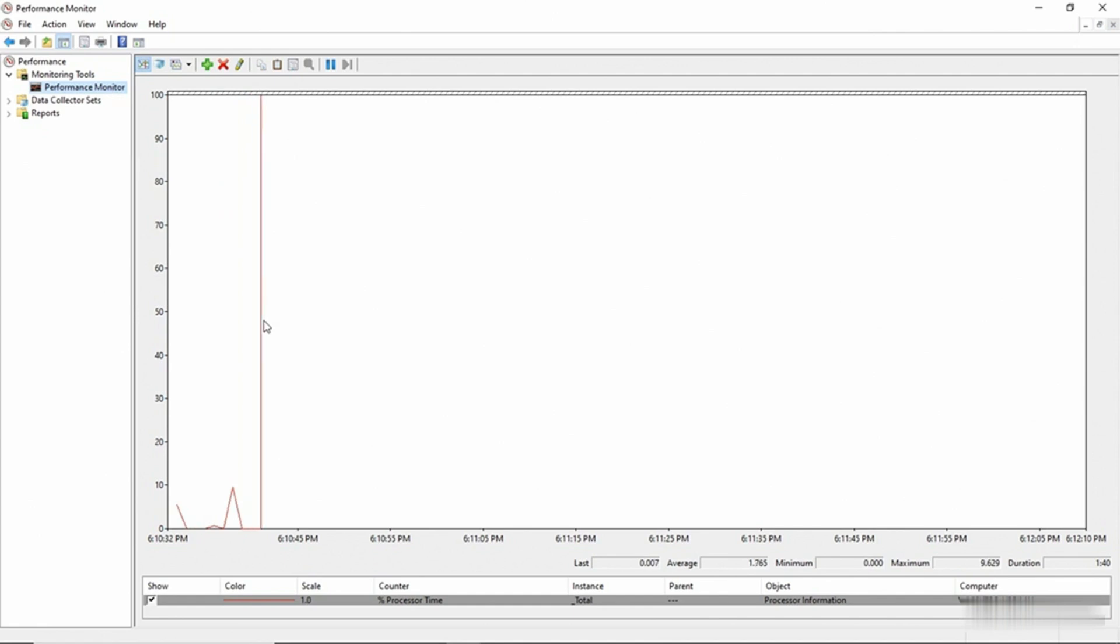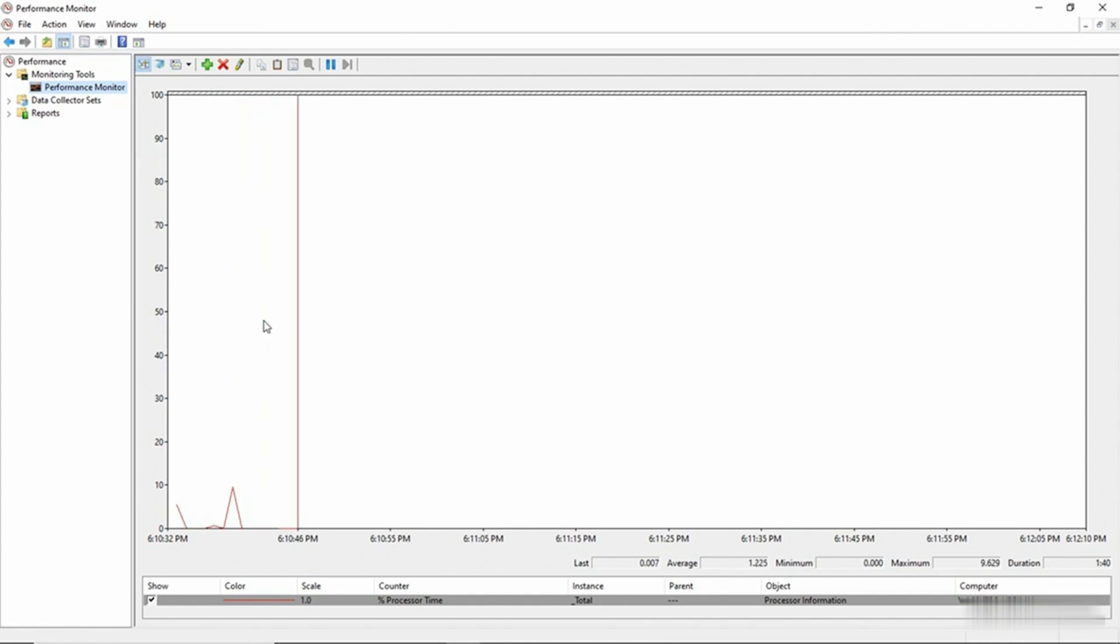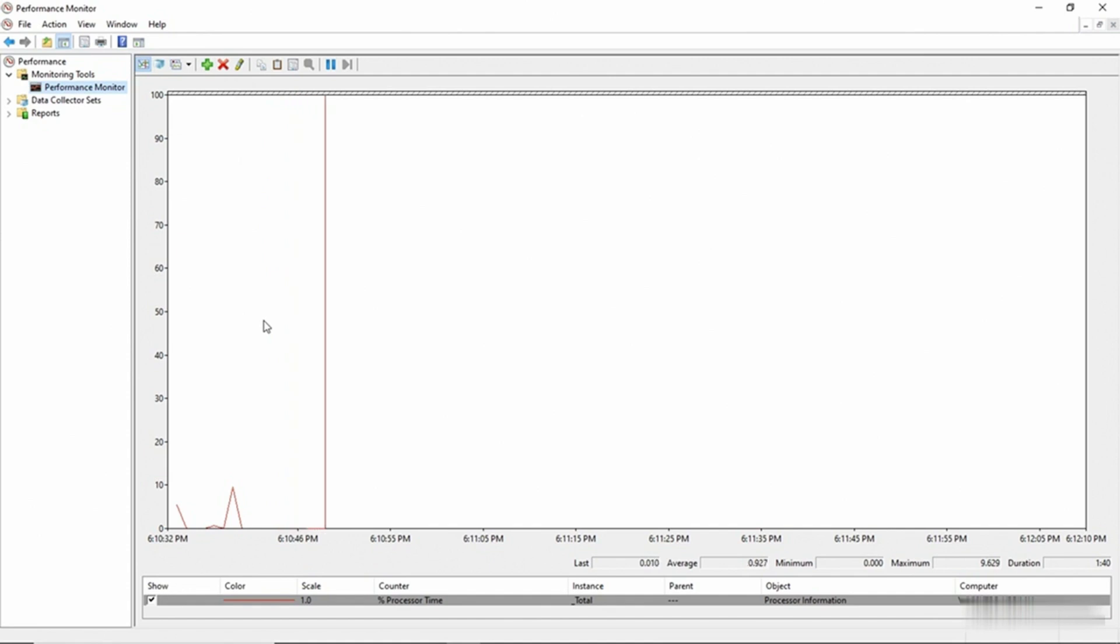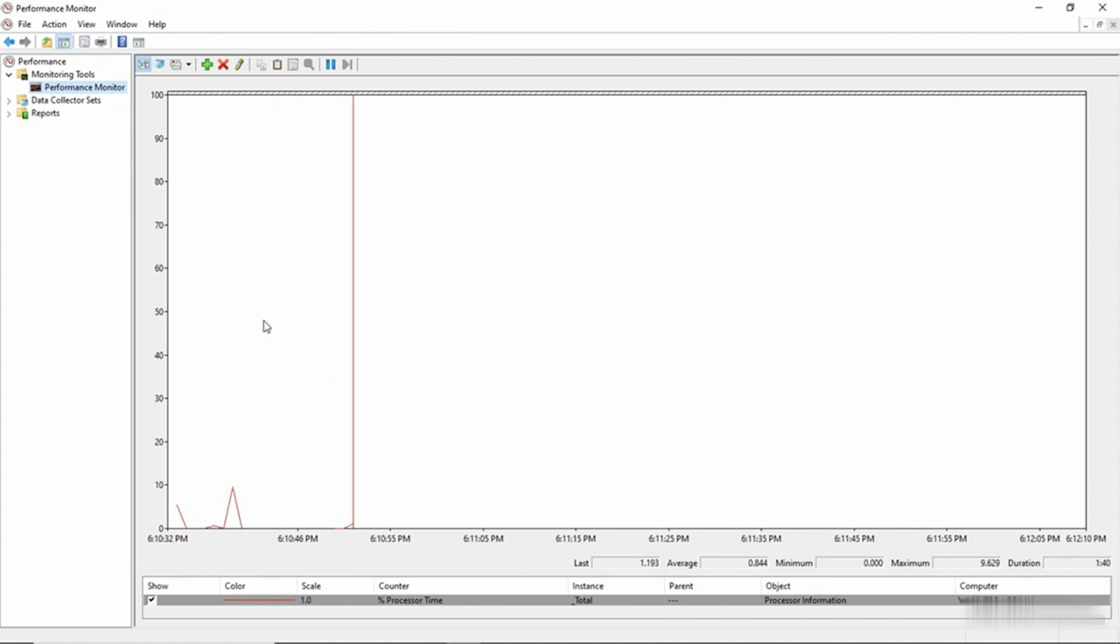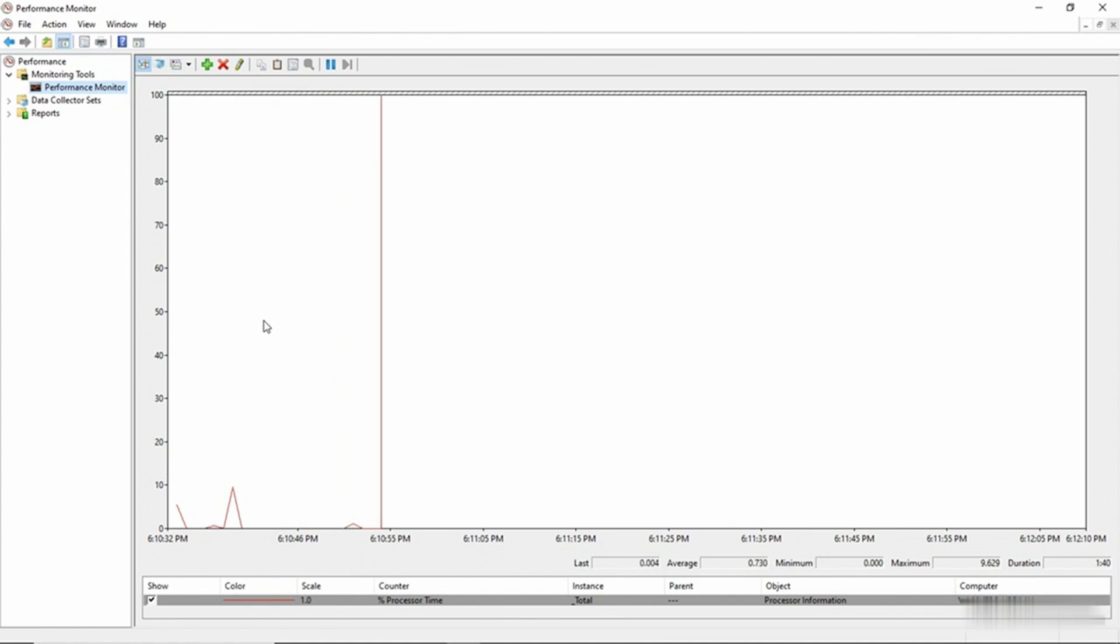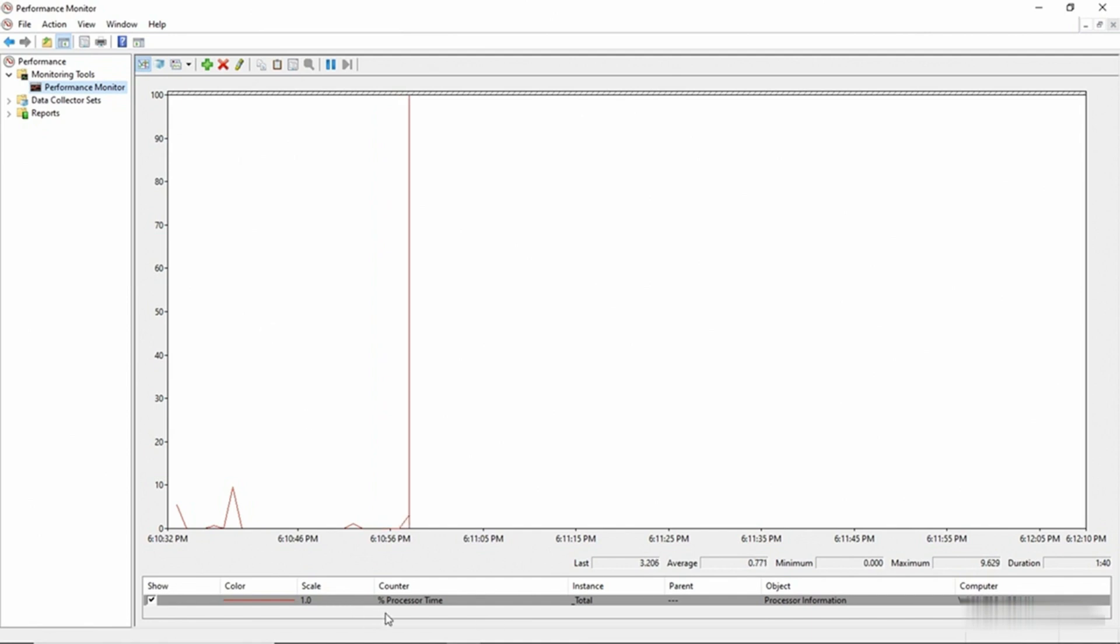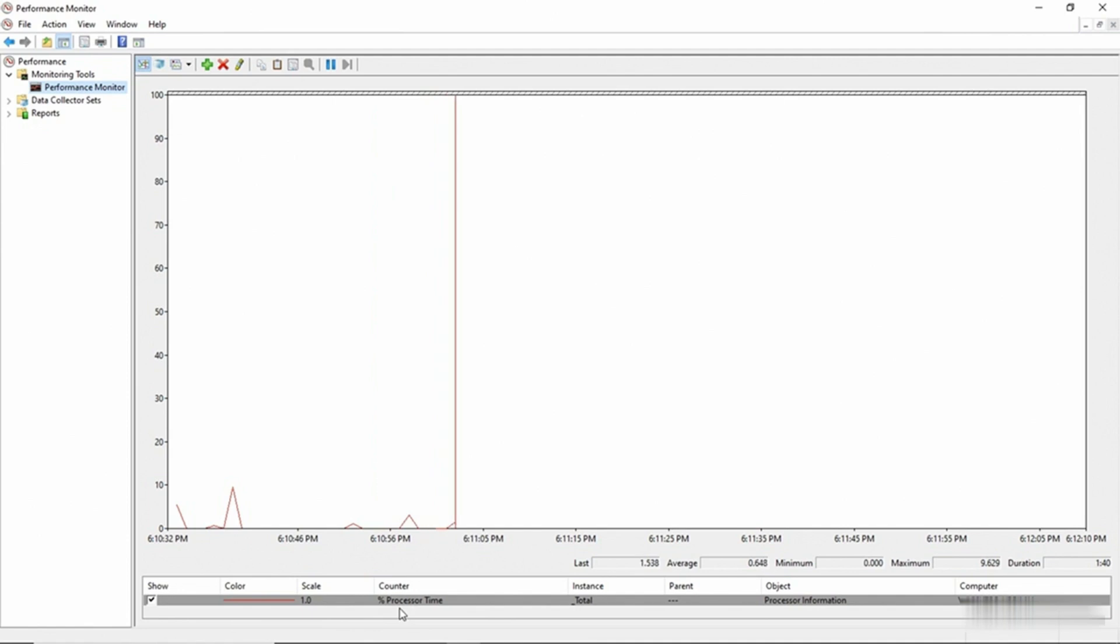The top section is a graph that shows the current system performance and this is shown in real time. And then the lower section shows which counters we're looking at. A counter is simply a mechanism that reflects one individual metric of the system's performance. Right now the counter that we're looking at is Percentage Processor Time. You can see the counter name just above my mouse pointer.